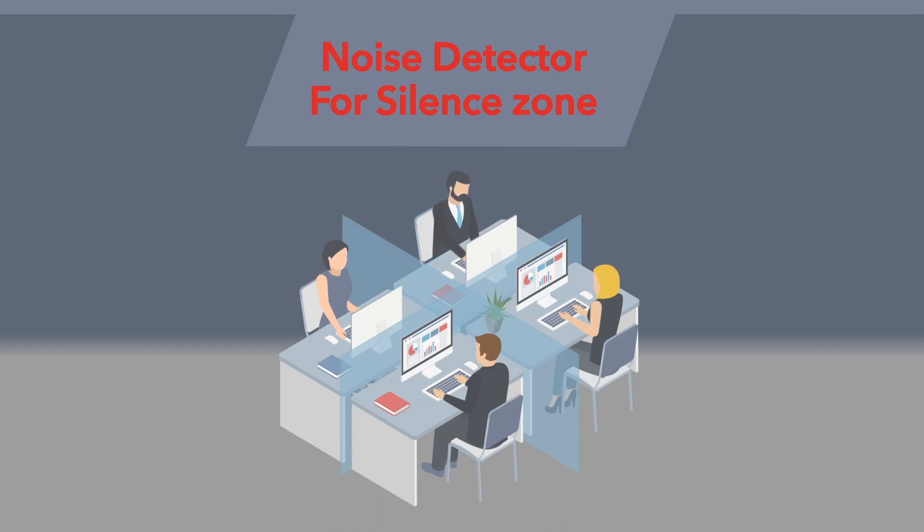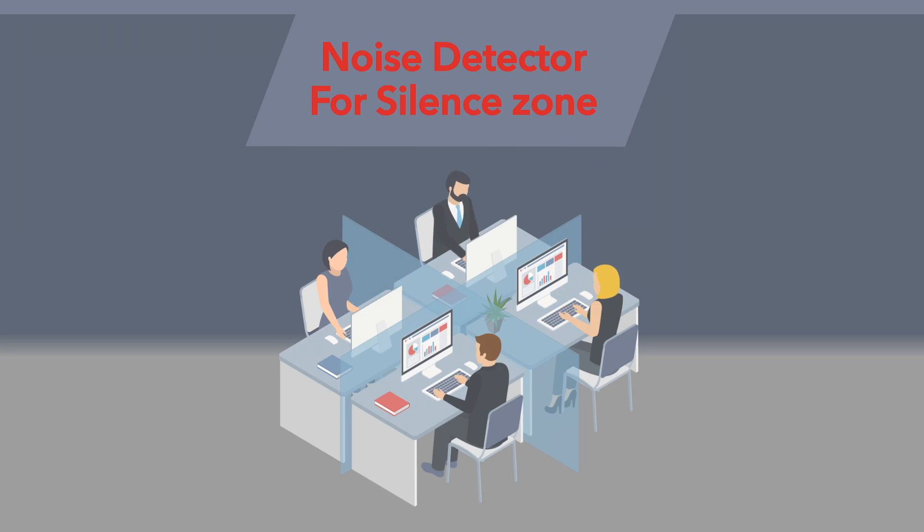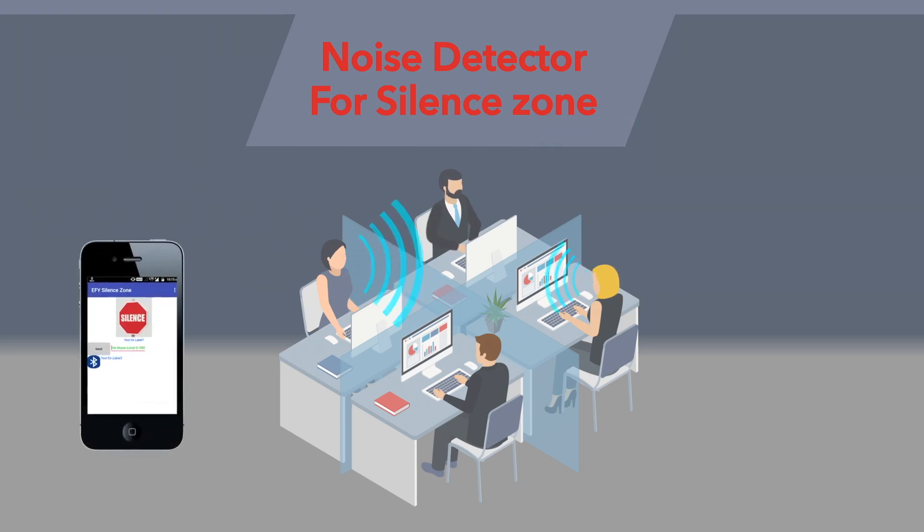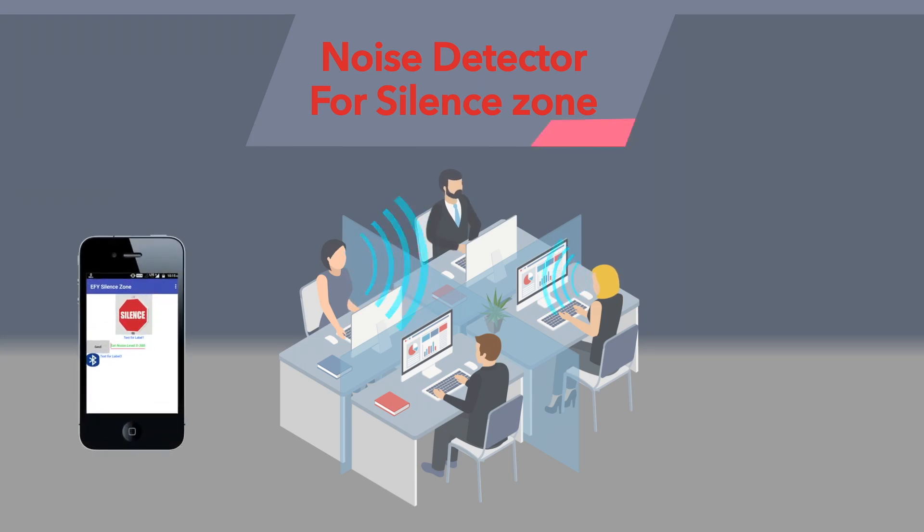This smart noise detector can detect loud conversations and notify the people to maintain silence. You can change its sensitivity from your smartphone.